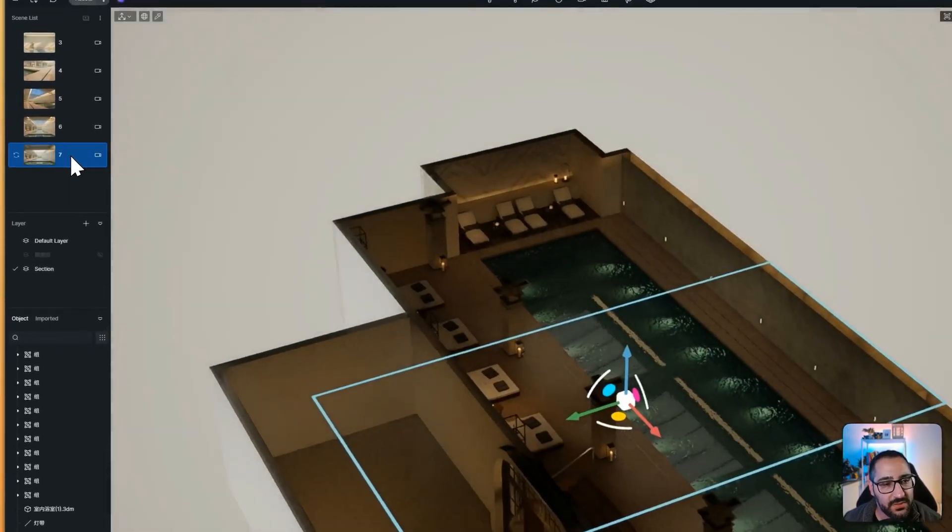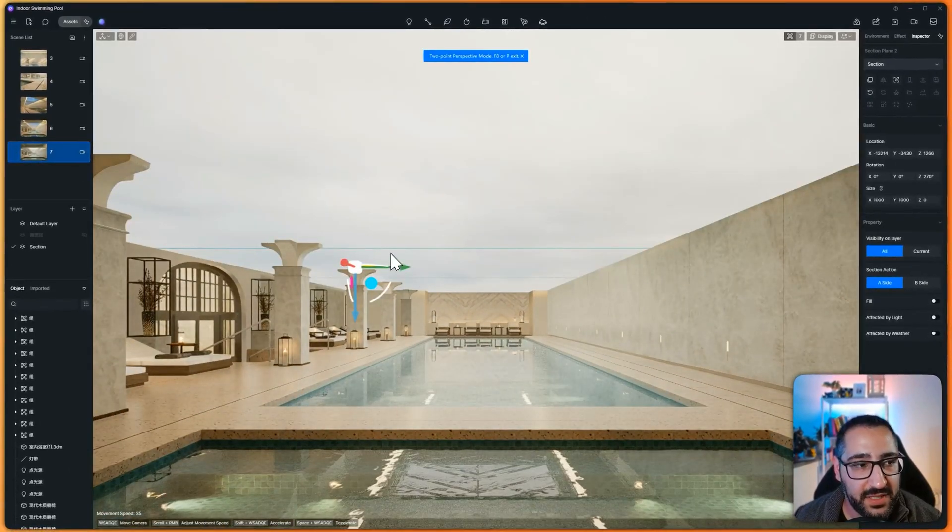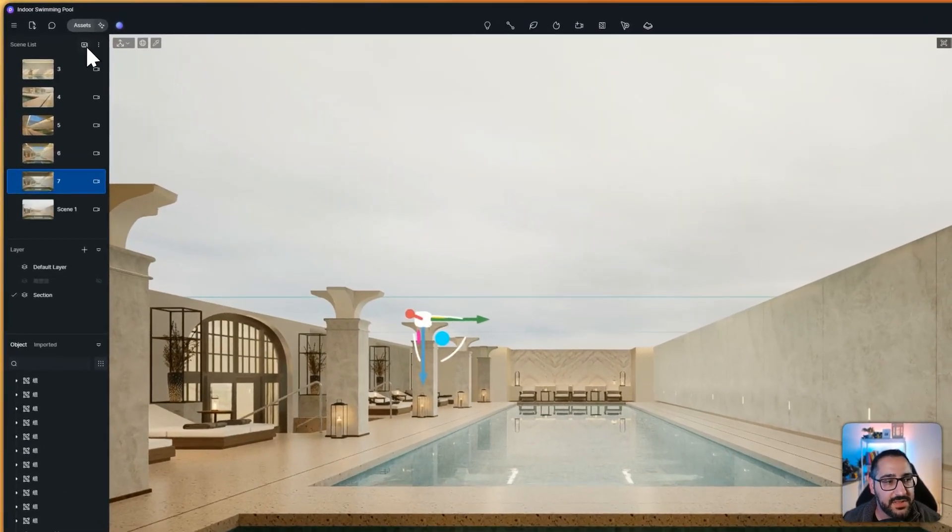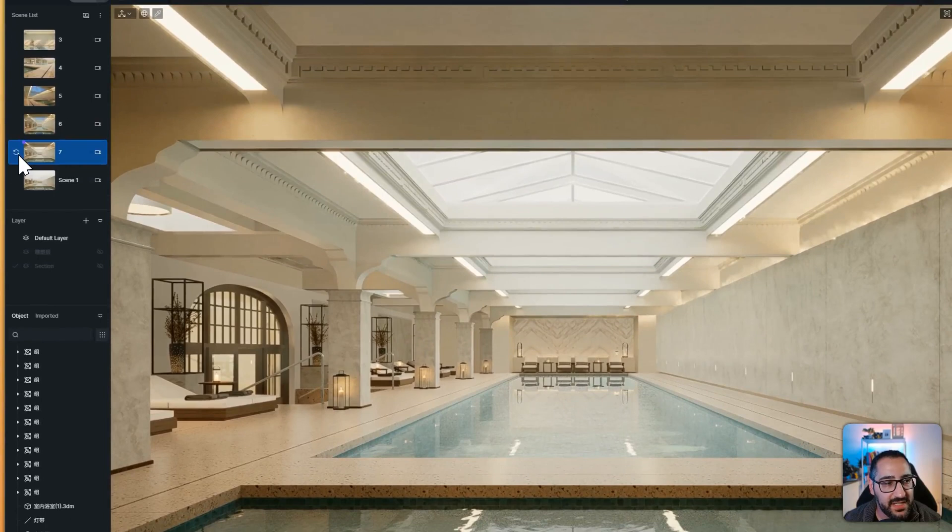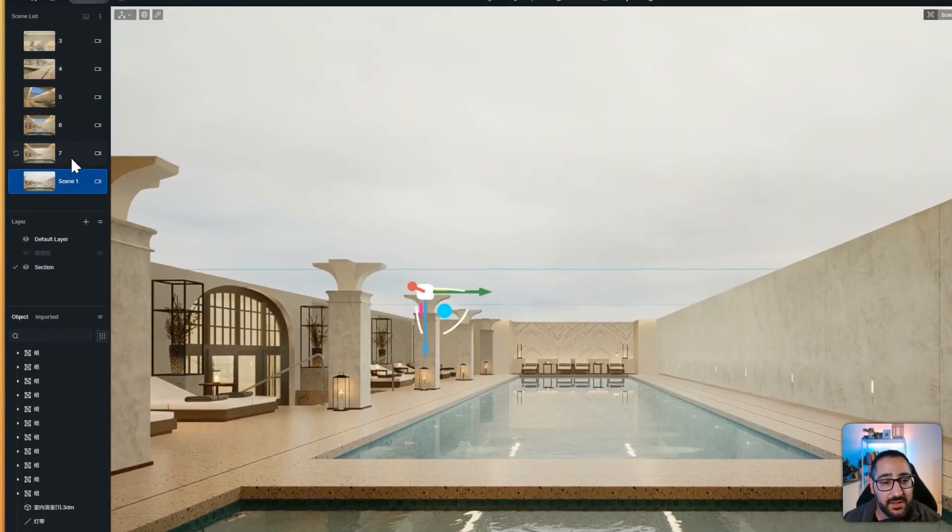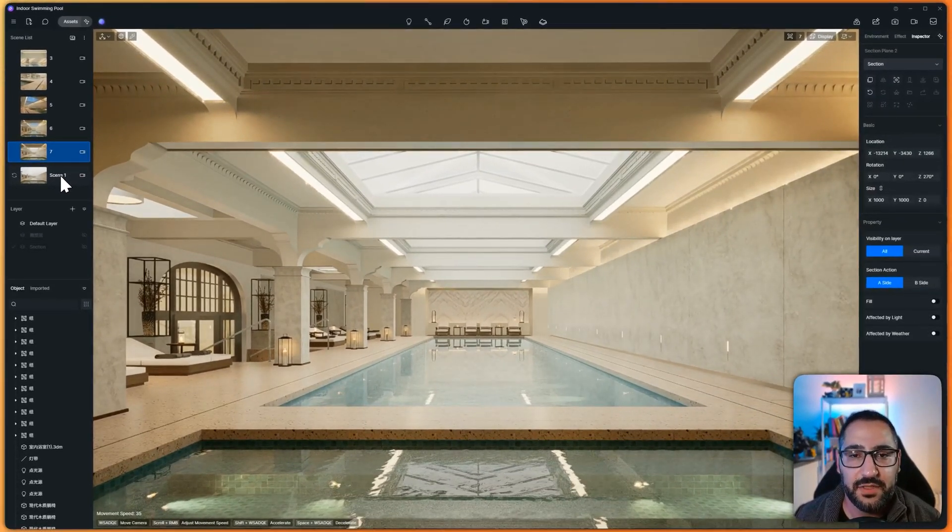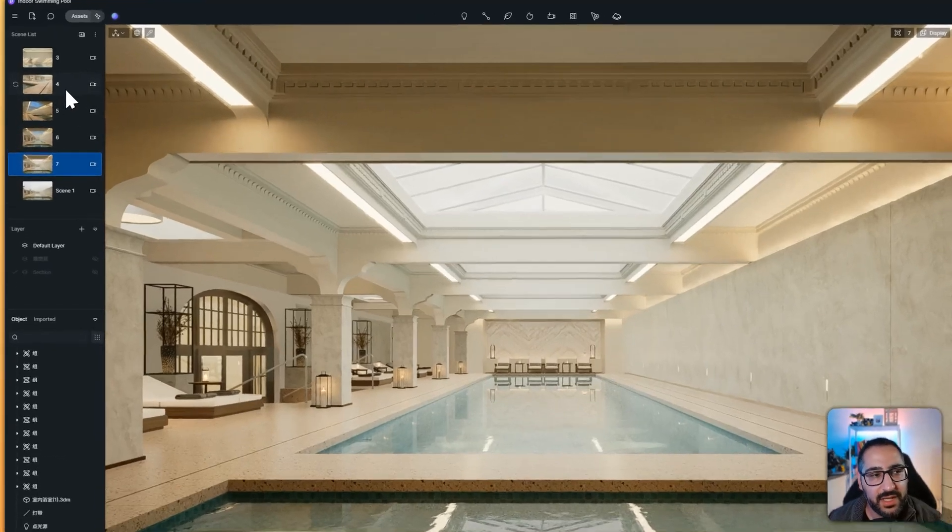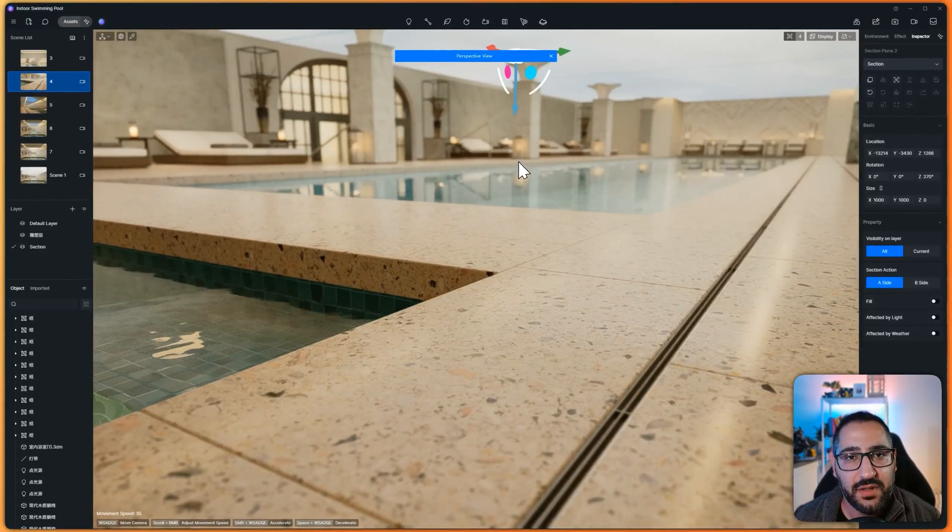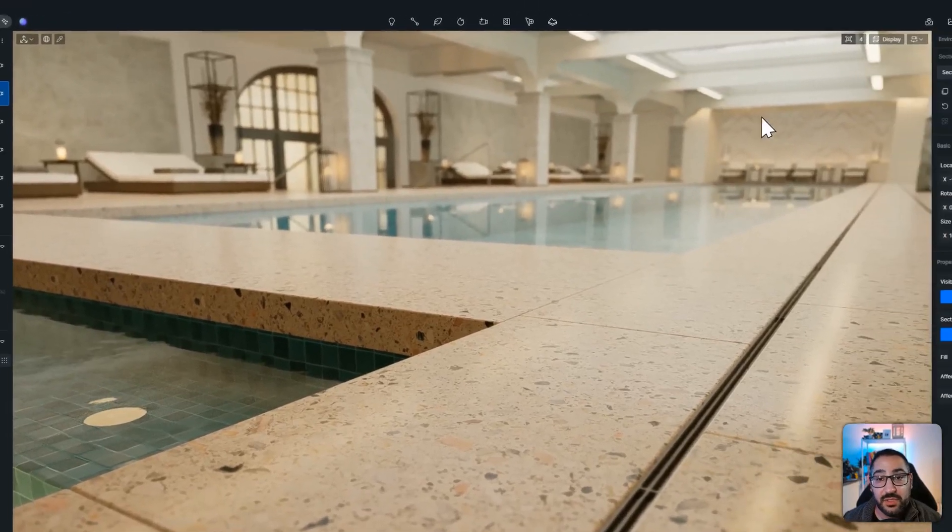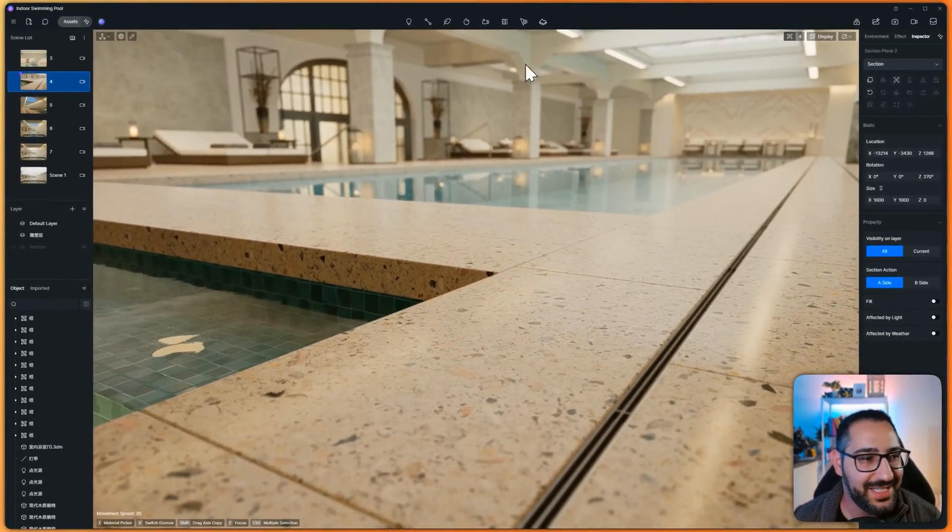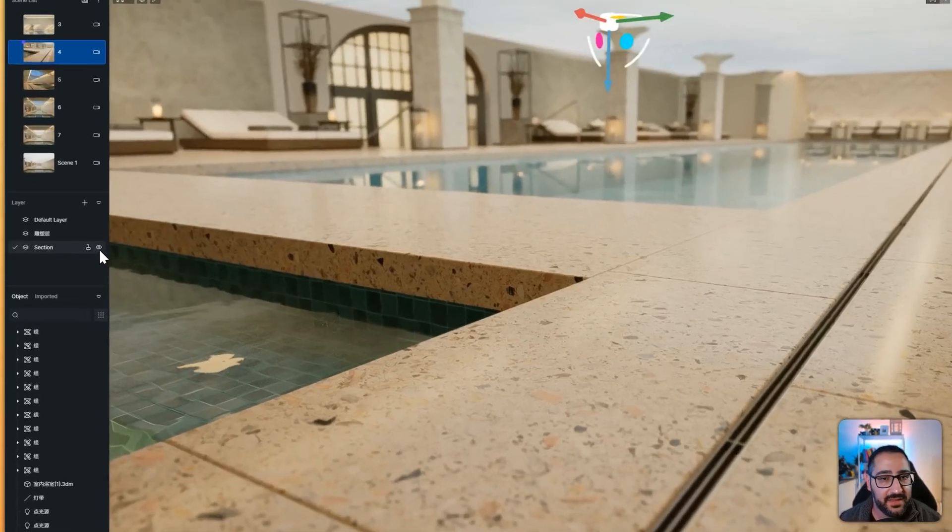So if I were to go to this view right here, I now have the section plane there. But let's say I don't want that. What I would do is I would create a new view, turn off my section, and then sync it. And now I can easily switch between the two. So this is great if you need to do section diagrams, but you don't want it to affect all your scene. One thing I will point out, by default, when you add a plane, it will apply itself to all the scenes. So it's a little bit of a bummer, you need to kind of go in and re-sync all your views. So the planes not there. But obviously, if you want the plane, keep it.